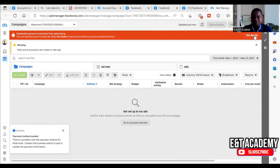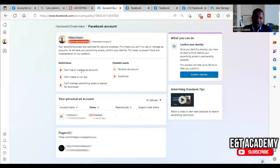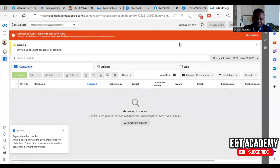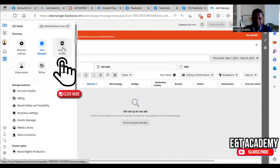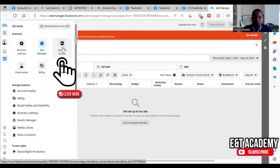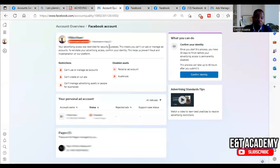If you click 'See details' it will take you to Account Quality. Now on Account Quality, look at the top right-hand corner — you will see what you can do. If it is a page restriction you may not see the warning on the main screen, so in that case you have to come here and click on Account Quality. If it's a different account you may not see it either, so click on Account Quality and then you will arrive there.